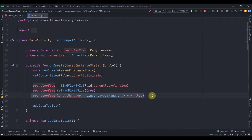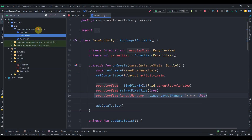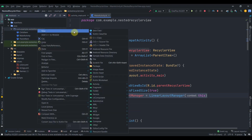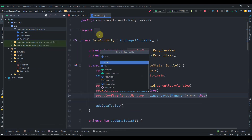I'll right-click the package, create a new Kotlin class, and name it ParentAdapter.